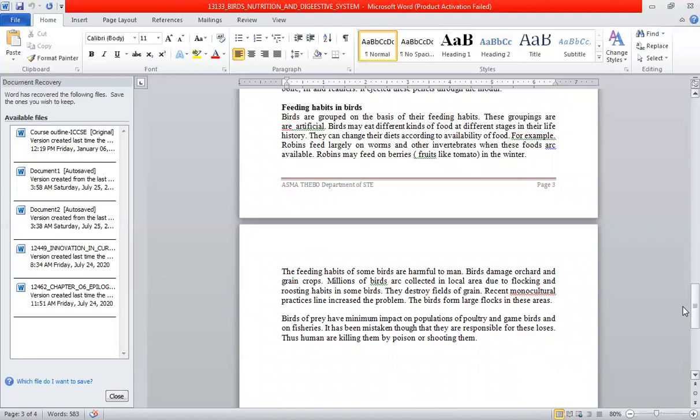Different birds consume different foods based on availability. For example, robins feed largely on worms and other invertebrates during warmer months, but they also eat berries in the winter season when their preferred food is less available. Birds adapt their diet to seasonal changes.